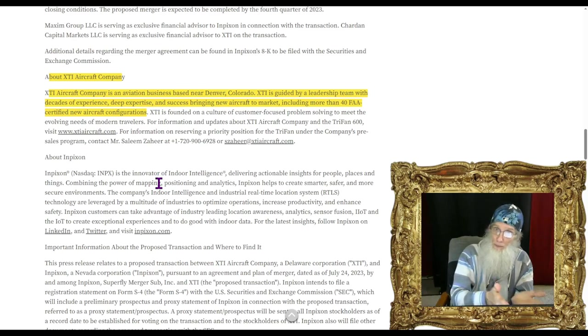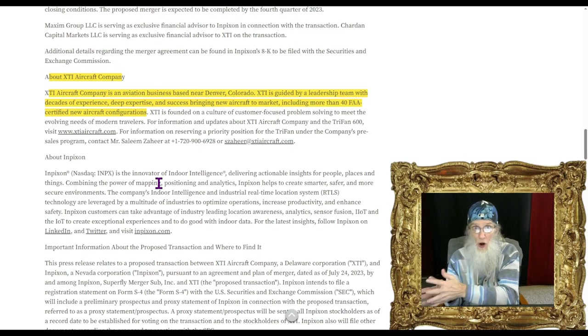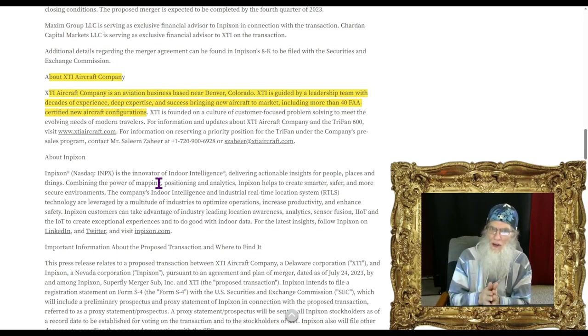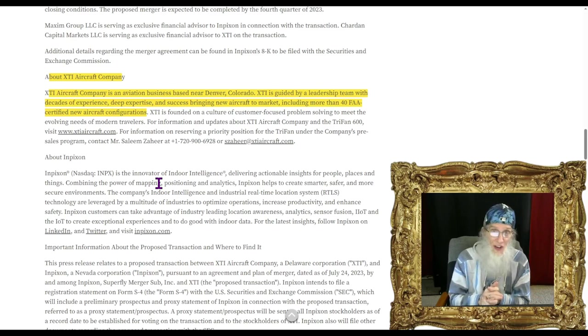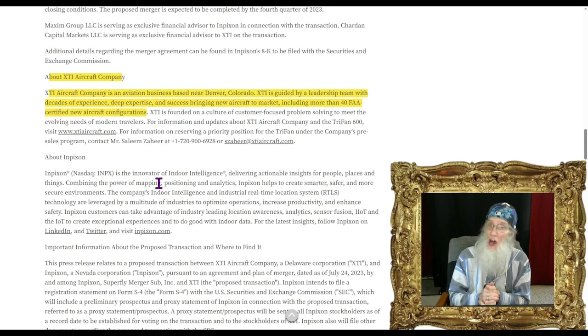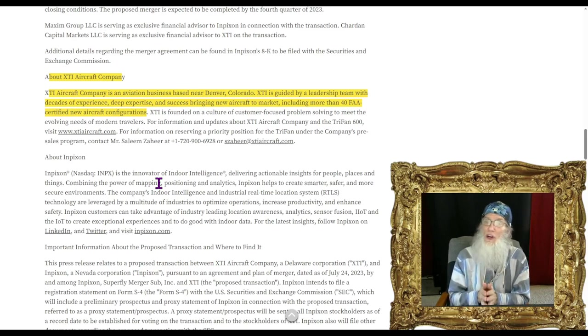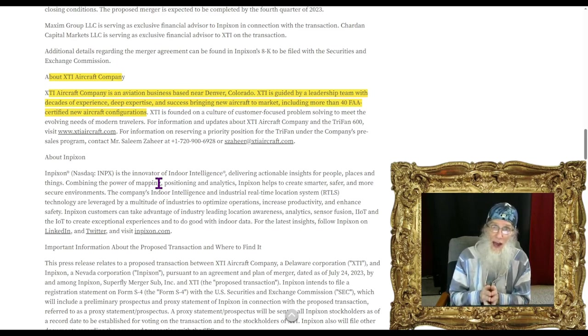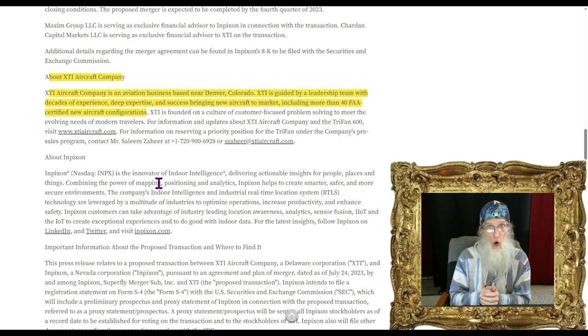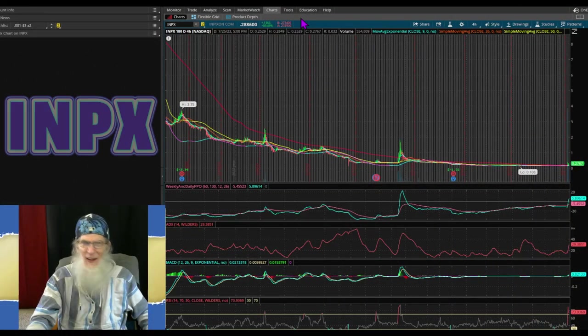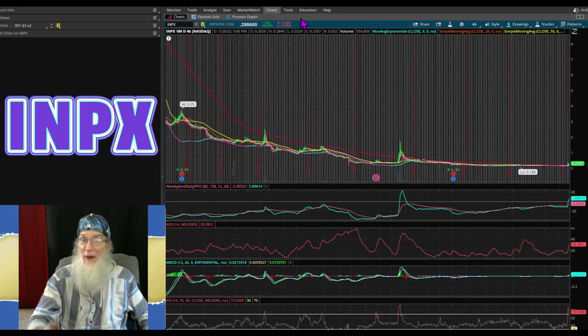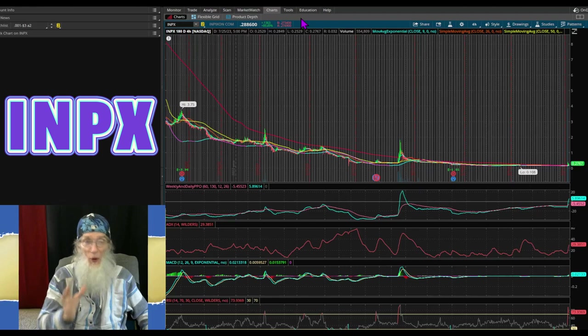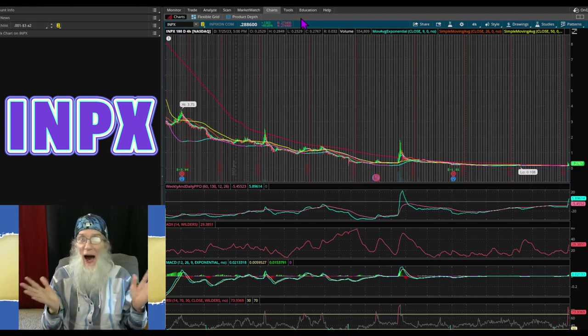Inpixon shareholders are getting a meaningful interest. Basically the company will own 40% of this new company, which means we have 40% value in it as well. XTI Aircraft Company is guided by a leadership team with decades of experience and success bringing new aircraft to market, including more than 40 FAA certified new aircraft configurations. This isn't a startup company - they have brought planes to market before, this is just a new kind of plane.